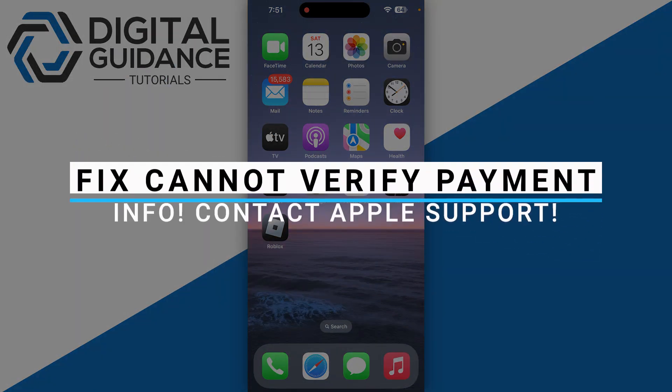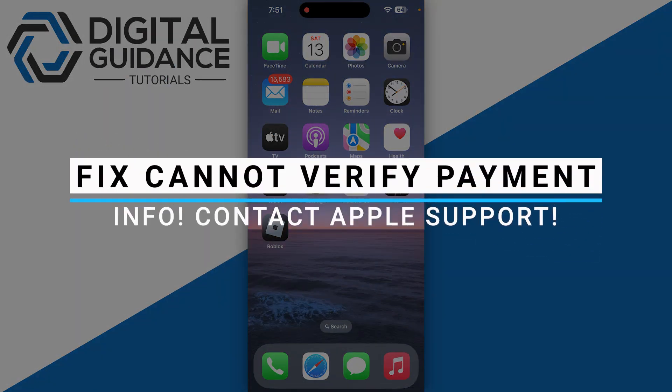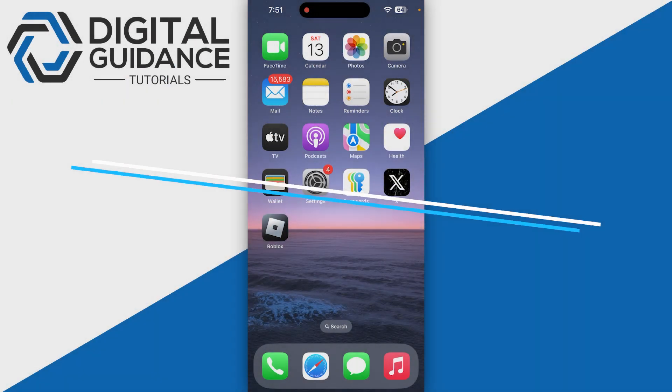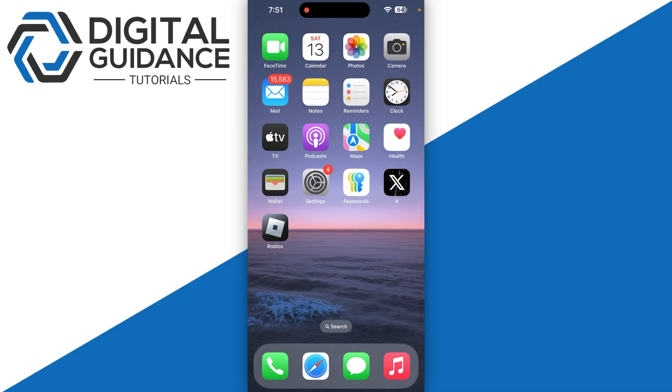How you can fix 'Cannot verify payment information. You need to contact Apple Support for more information.' First of all, there are a few fixes.